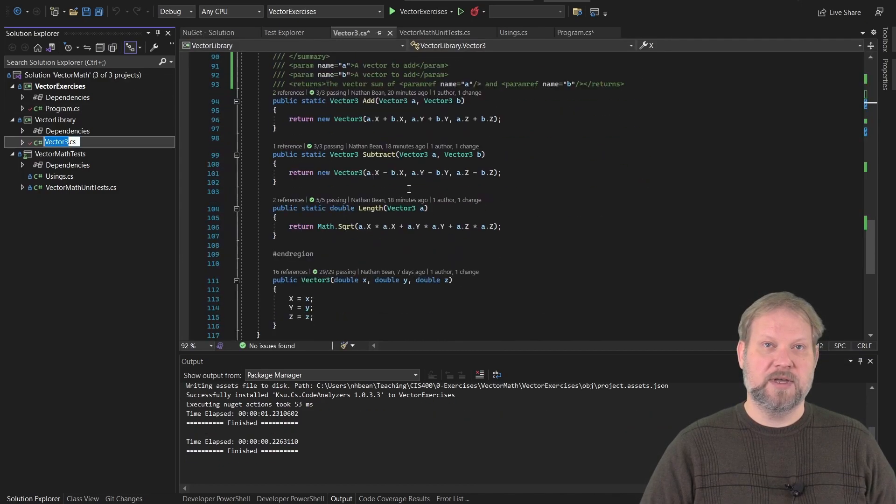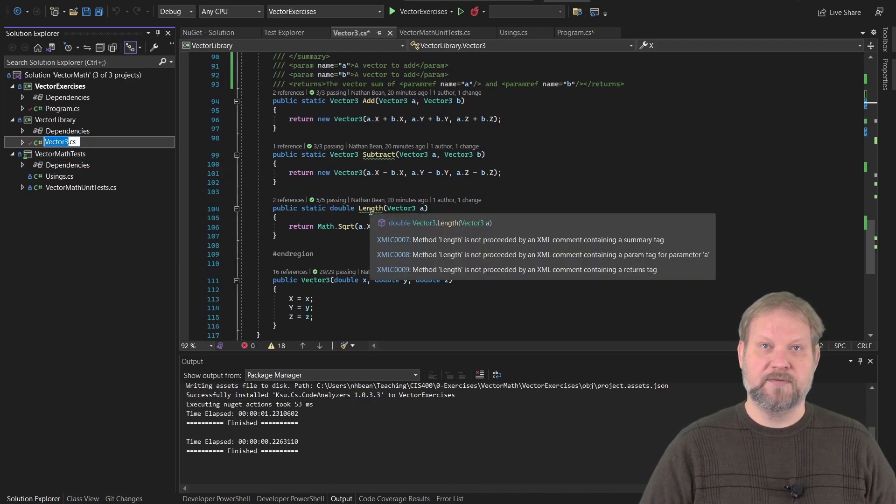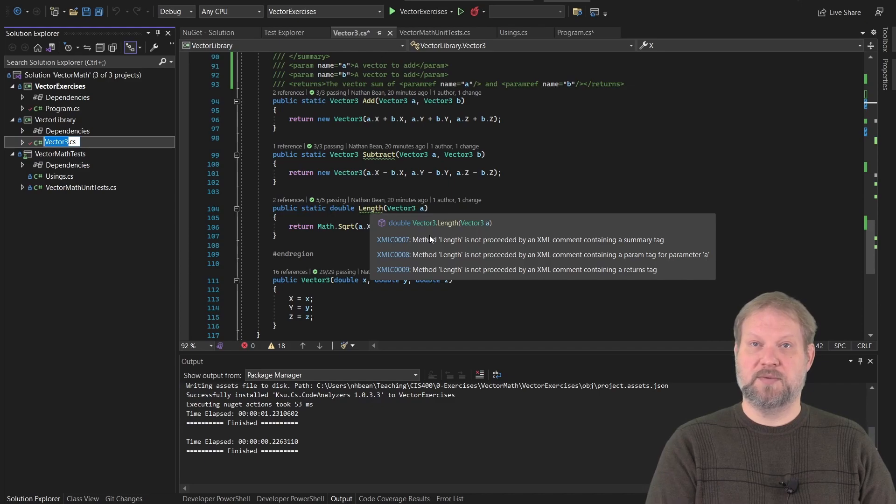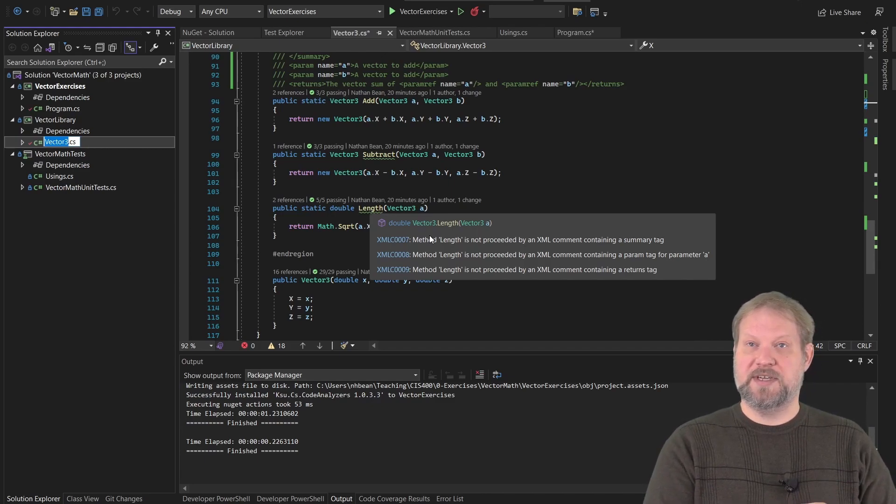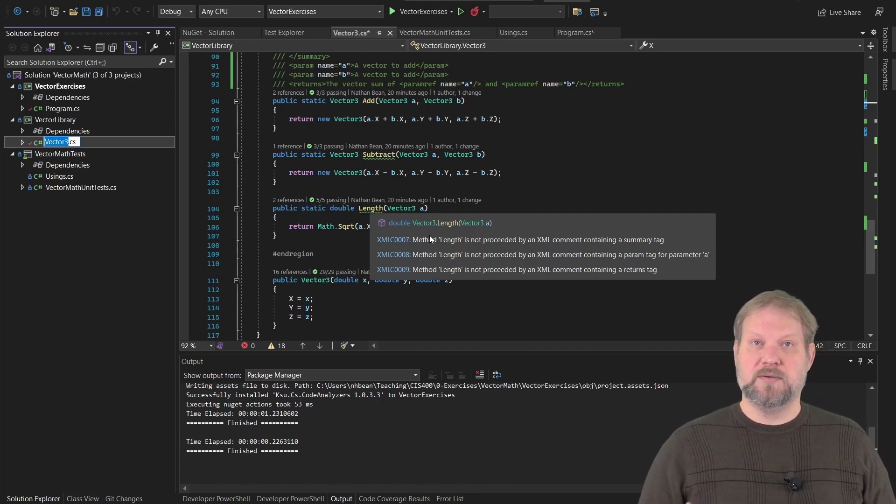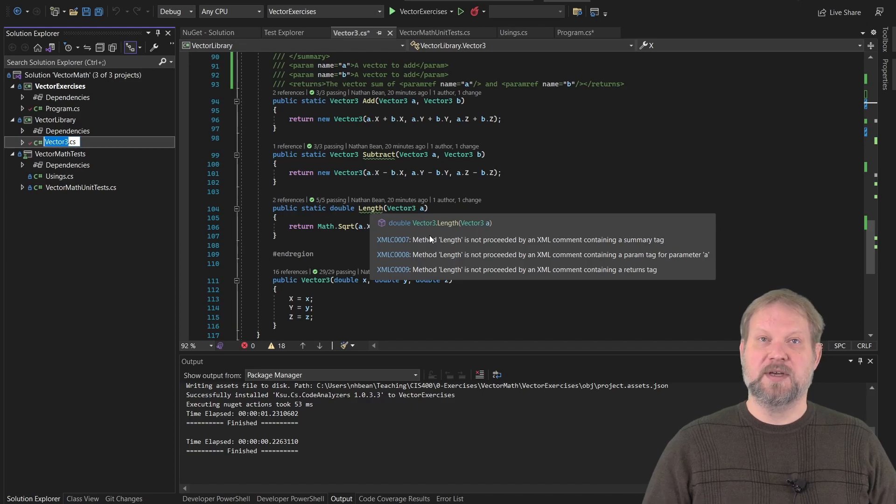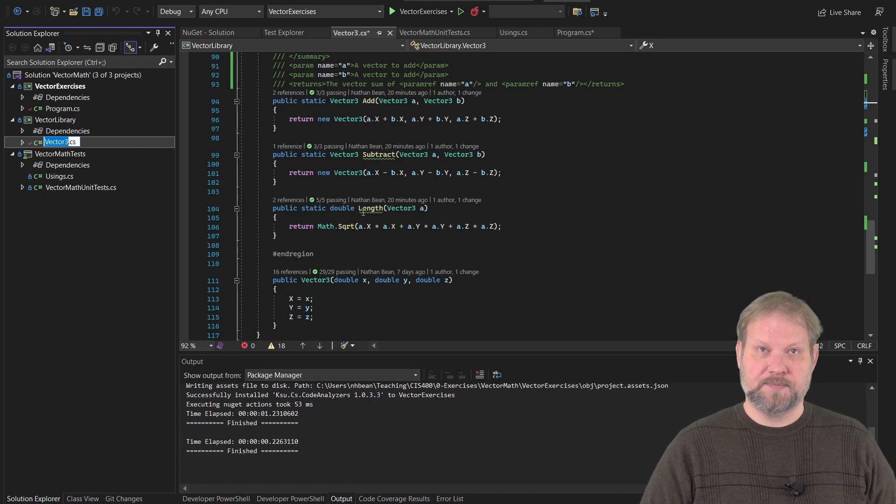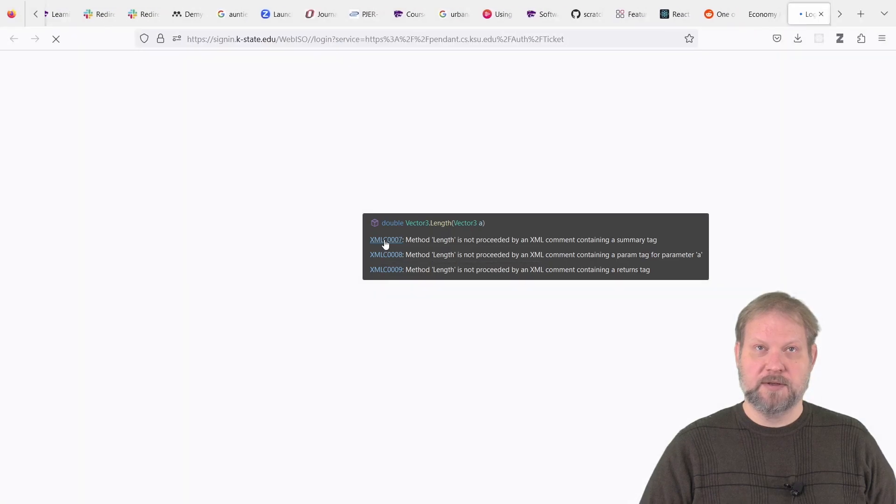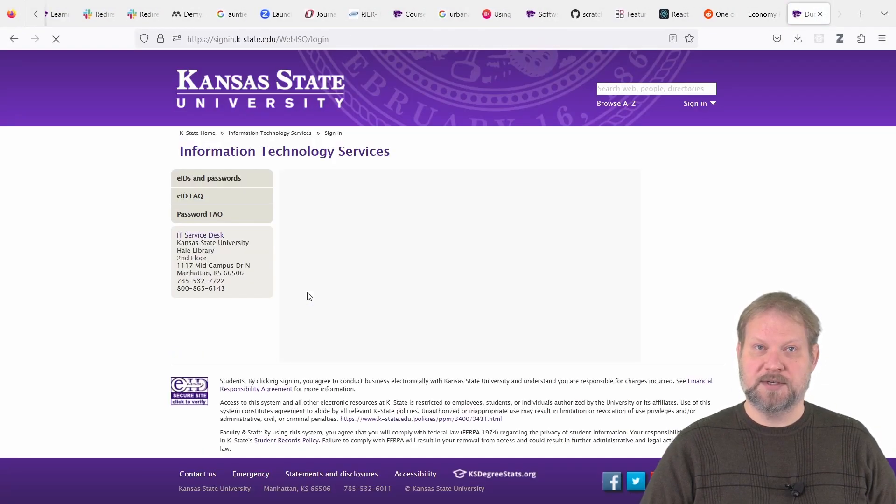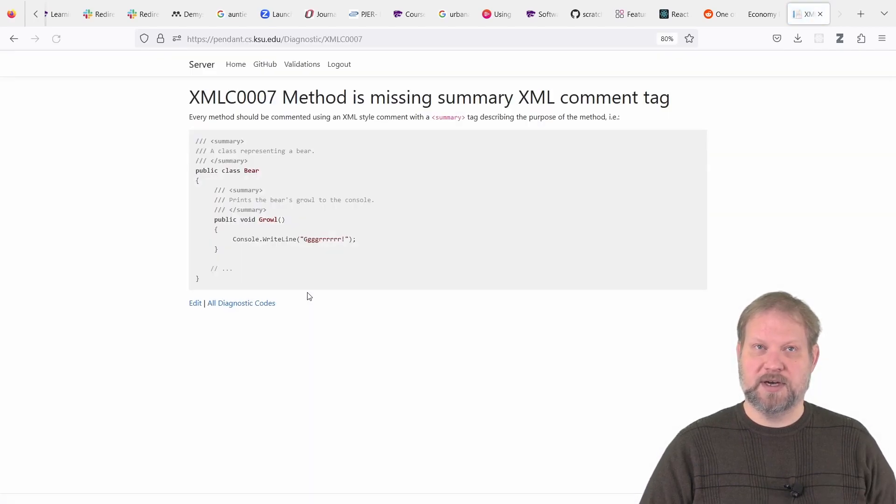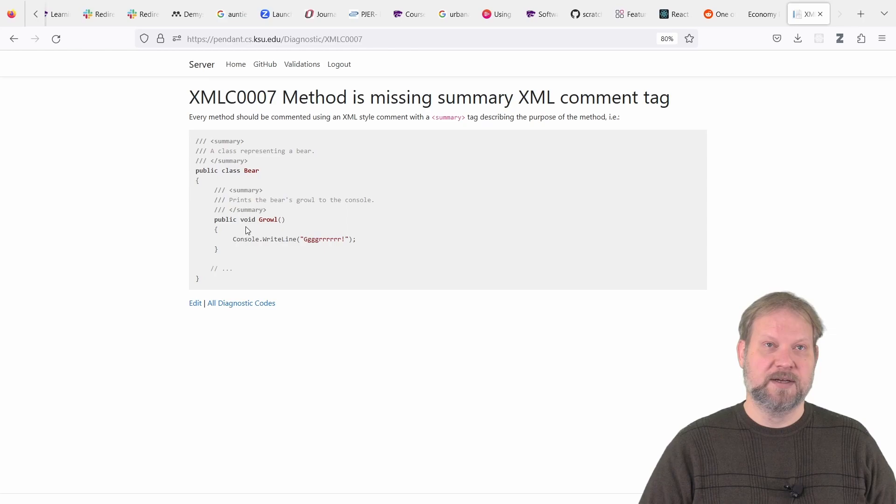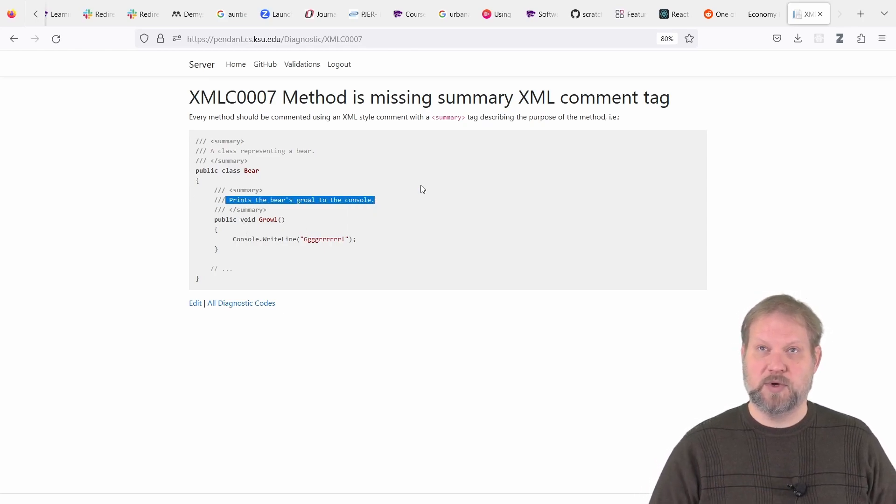And now anywhere that we have not documented correctly, we will now have a warning. If we go look at this, these specific warnings refer to what we haven't documented. So in this case, we haven't done the link with a summary tag. We haven't done a param tag for parameter a, and we don't have a returns tag. So this can help you figure out where you've missed things and go back and do them. So this was something we authored as a tool for you to use. You can also notice these are hyperlinks. If you click on those, those are going to take you to our website where it will describe what the issue is and how it should be documented. In this case, we're missing an XML summary tag. Every method should be commented using XML style comment with a summary tag, which should look like something like this example.